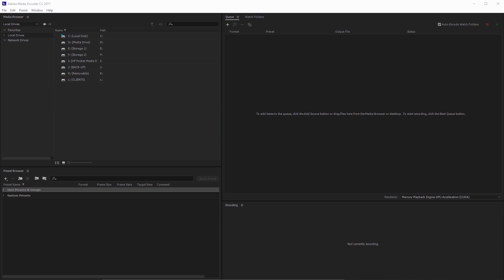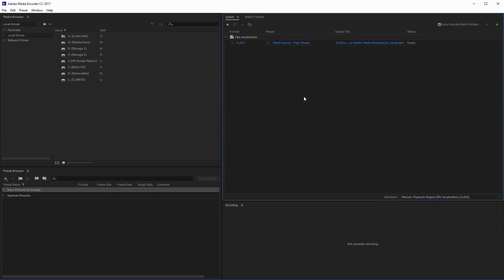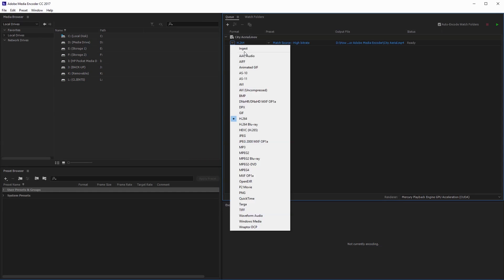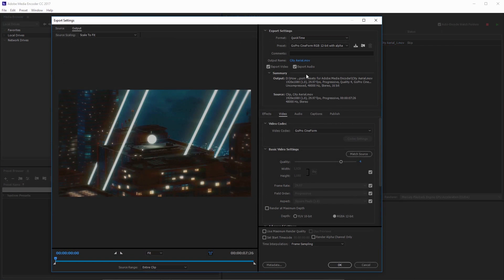I'm just going to drag and drop my example clip into Adobe Media Encoder and I'm going to change the file type to QuickTime and select this here to jump into the settings.